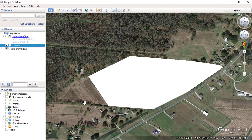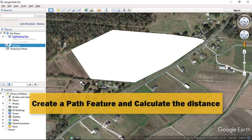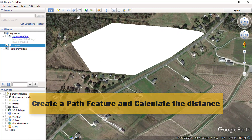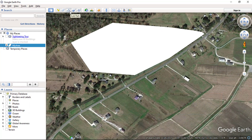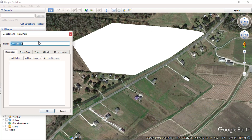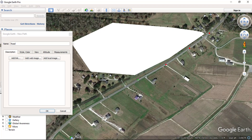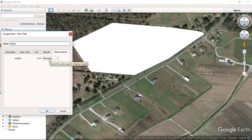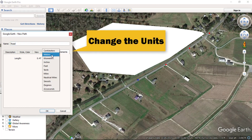In the same way, you can check the distance of a feature. Let's create the road network by clicking on the path feature. Enter the name of your choice. Now create the road network feature, and after finishing click on the measurement tab. From here you can change the unit of measurement. I have changed to miles.